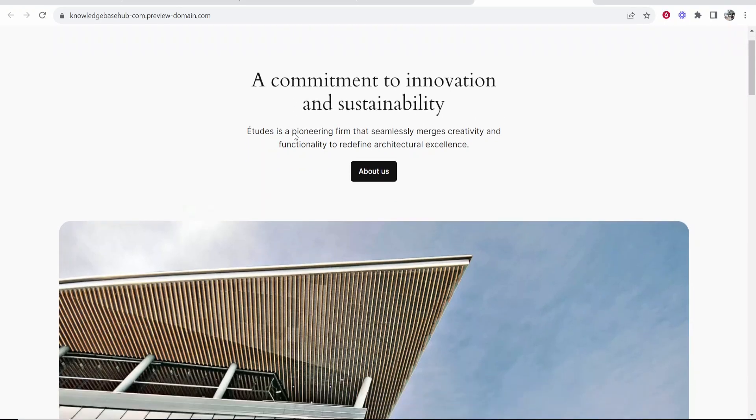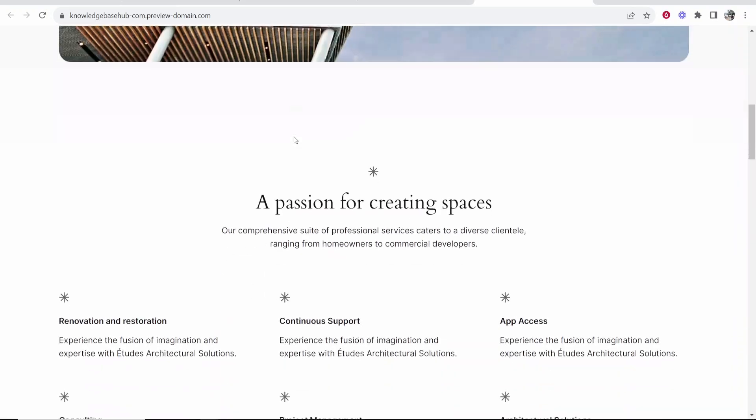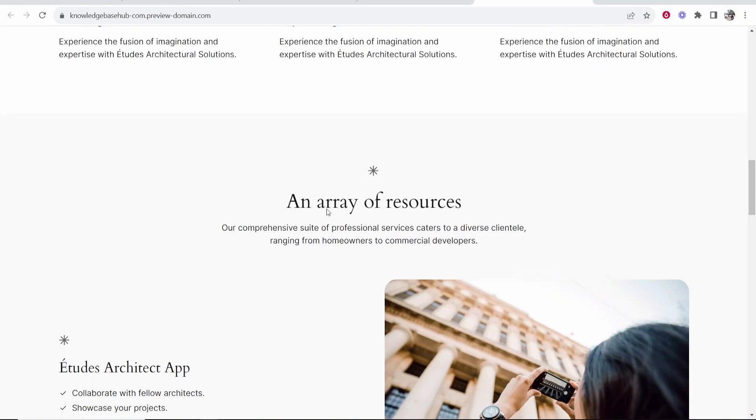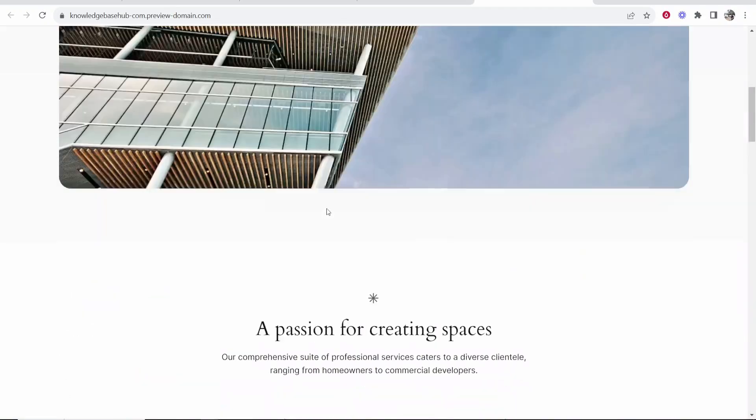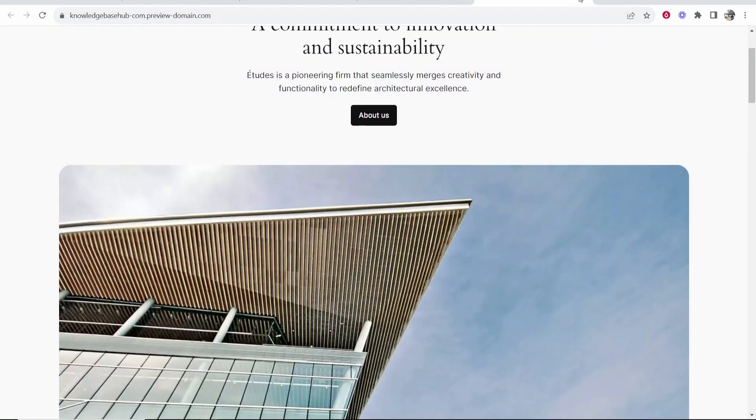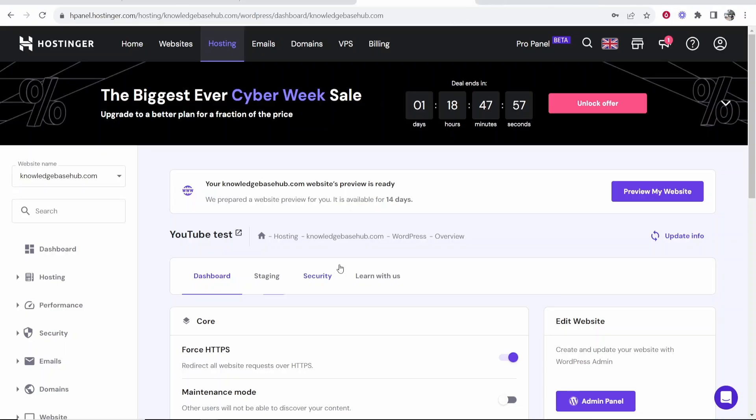If you go to preview my website it should then open with WordPress and you can see this is the default WordPress theme. So that's how you do it. I hope that video did help you out.